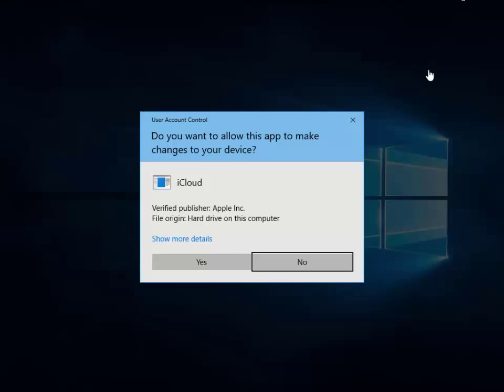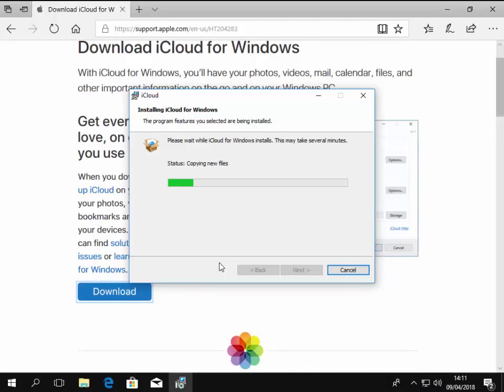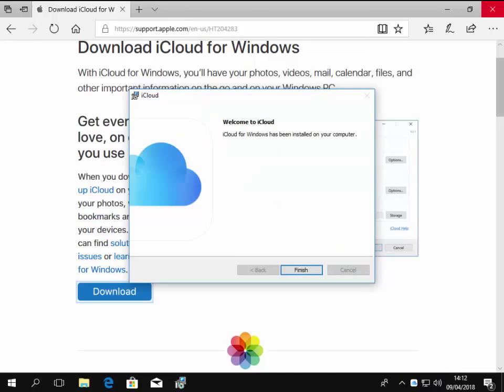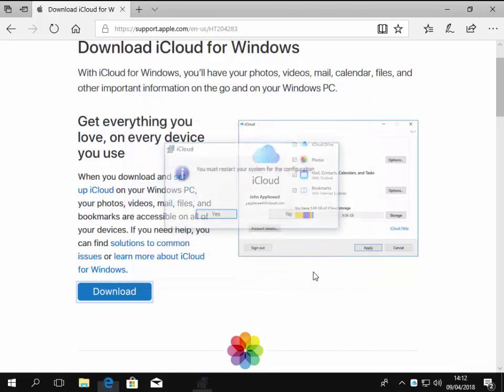And again, it's asking do you want to allow this app to make changes to your device? So as long as it says iCloud and the verified publisher is Apple Inc., then move your mouse over yes and left click once on yes. And it continues to install. So it's now installed. So we move our mouse over finish and left click finish.